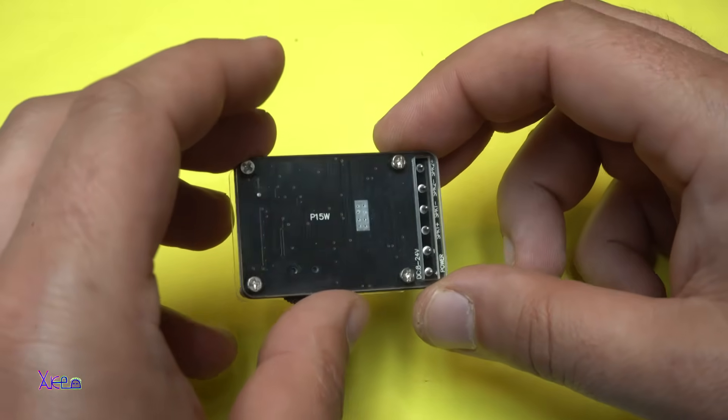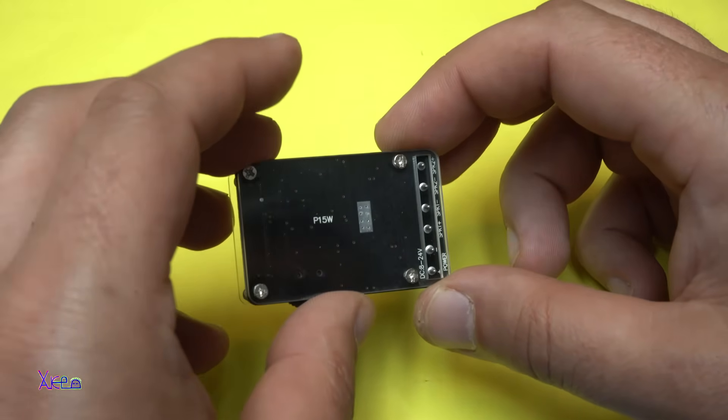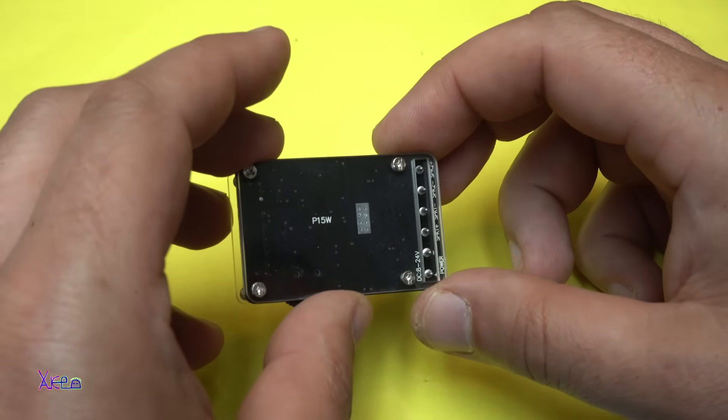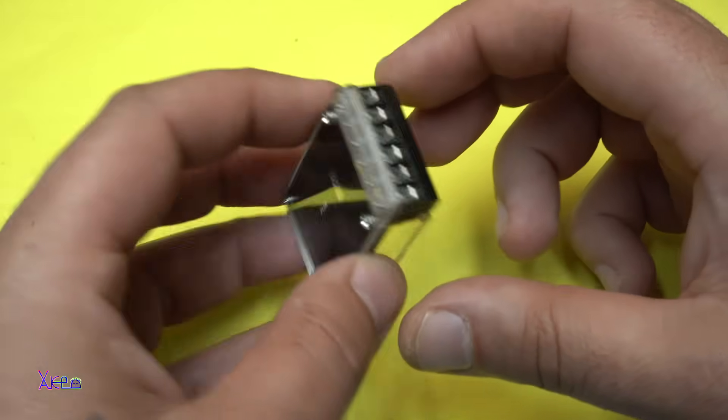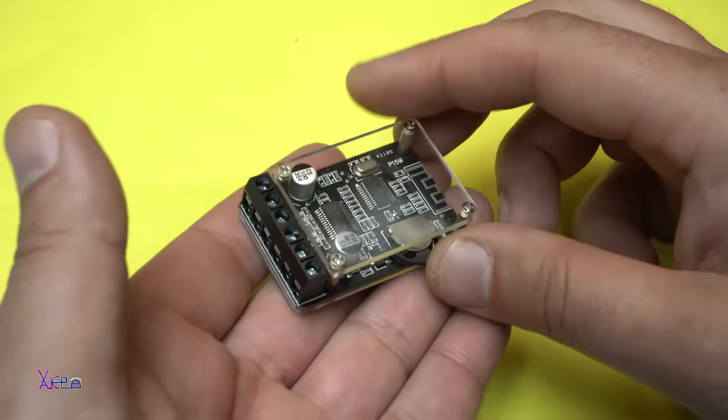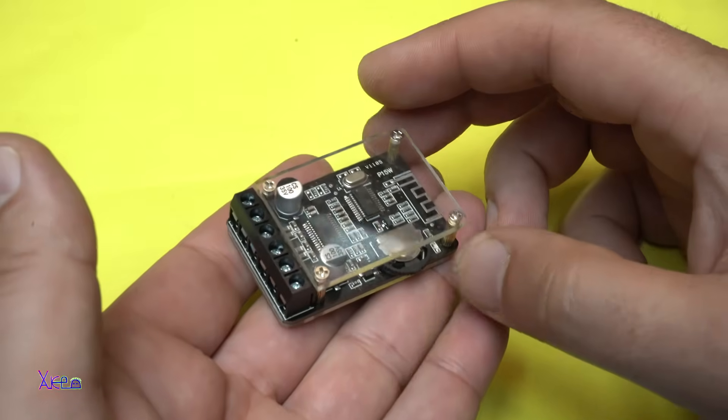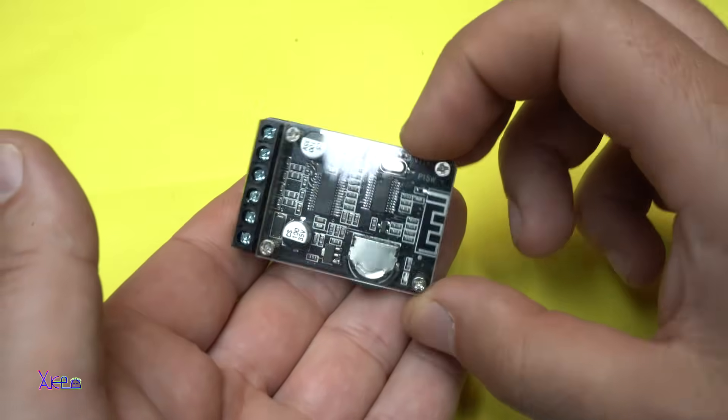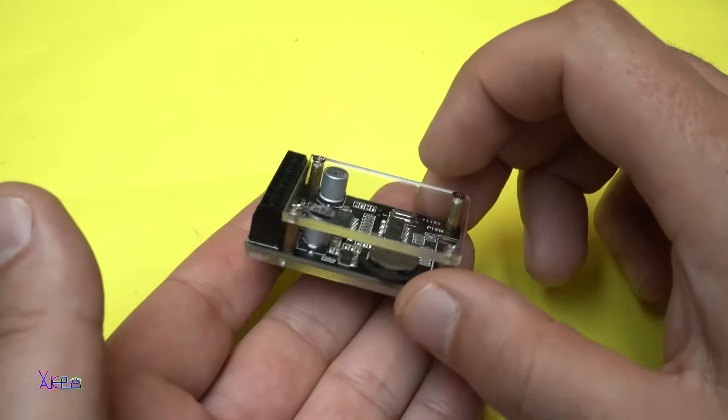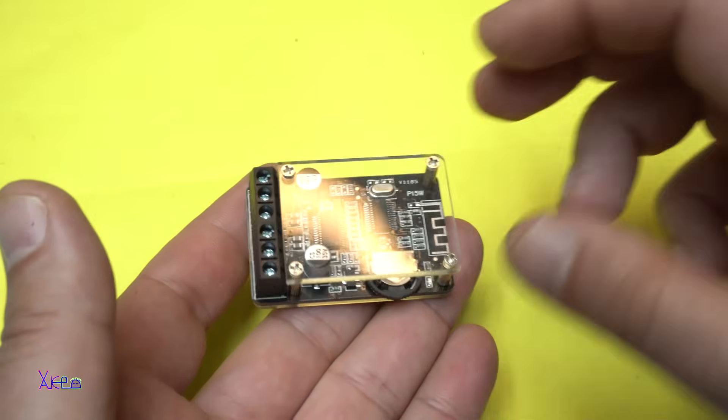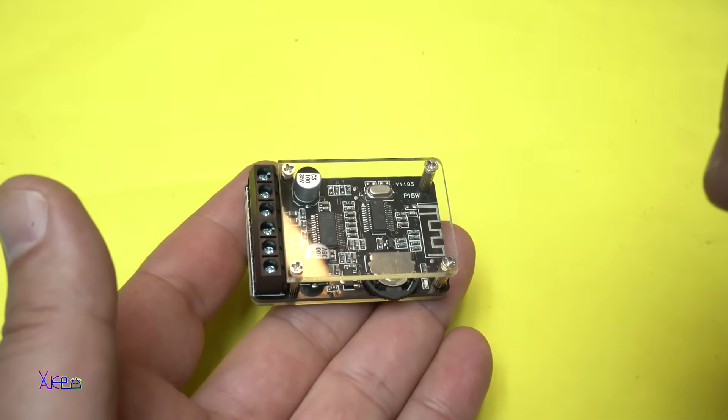One more time to mention the model is XYP15W. It's a beautiful PCB board. Okay, time for testing.